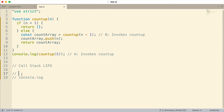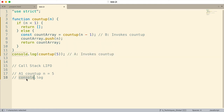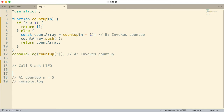From invocation A, countUp is invoked with n equal to five. We come to our function, it checks and n is not less than one, so it comes down to the else, declares the countArray variable, and then invokes countUp again. So this invocation is not done — we're now adding something else to the call stack.